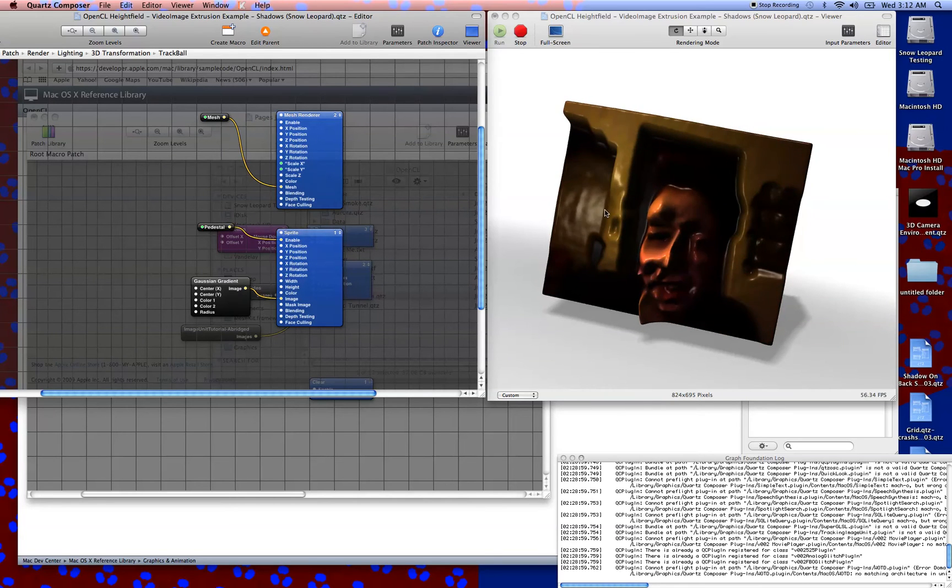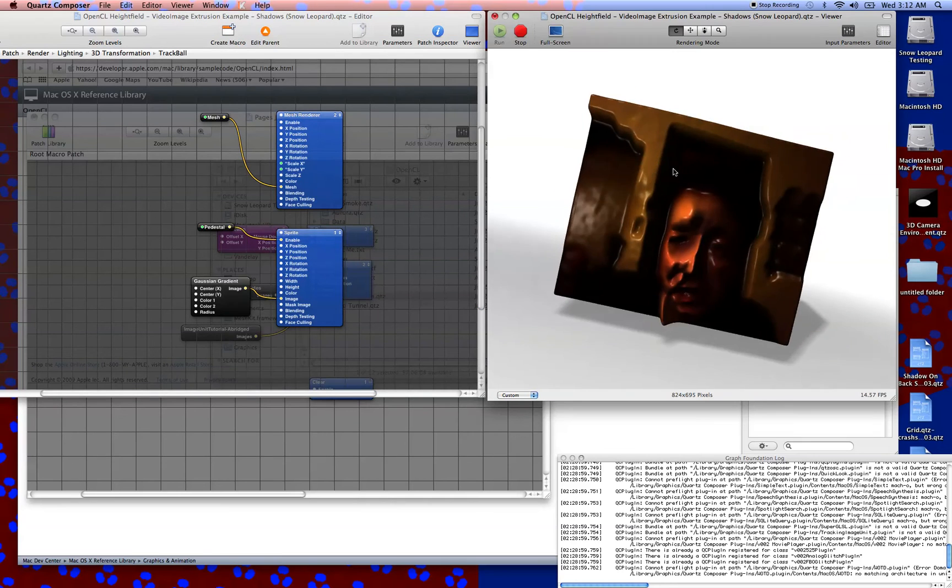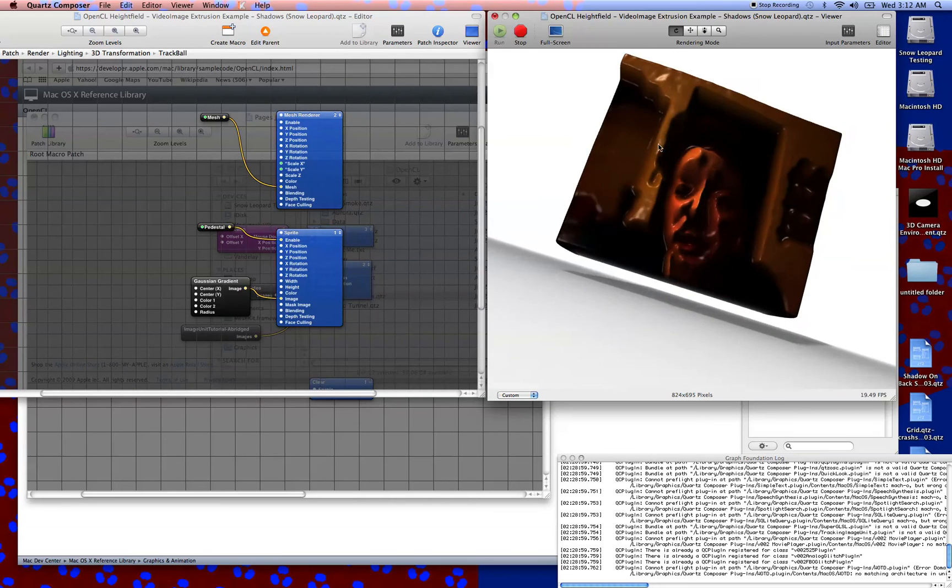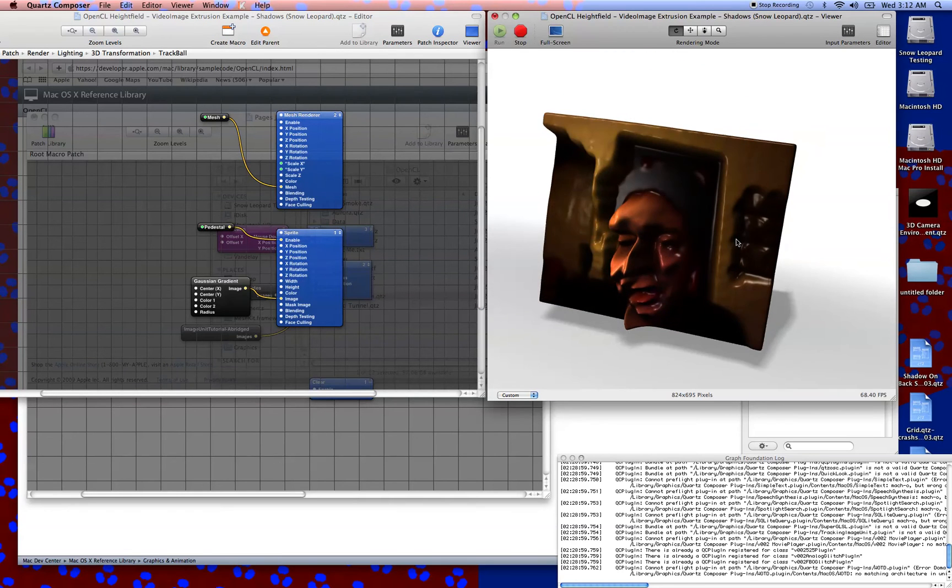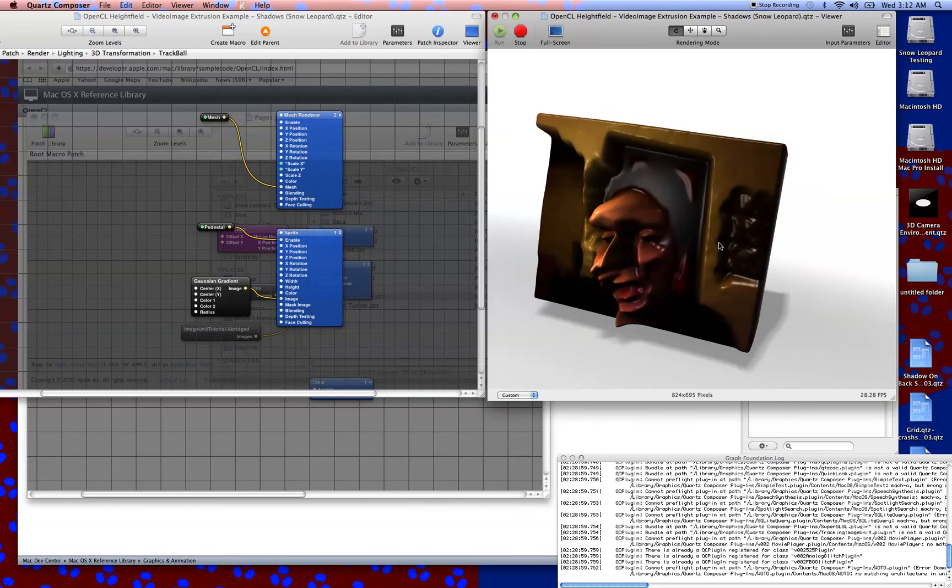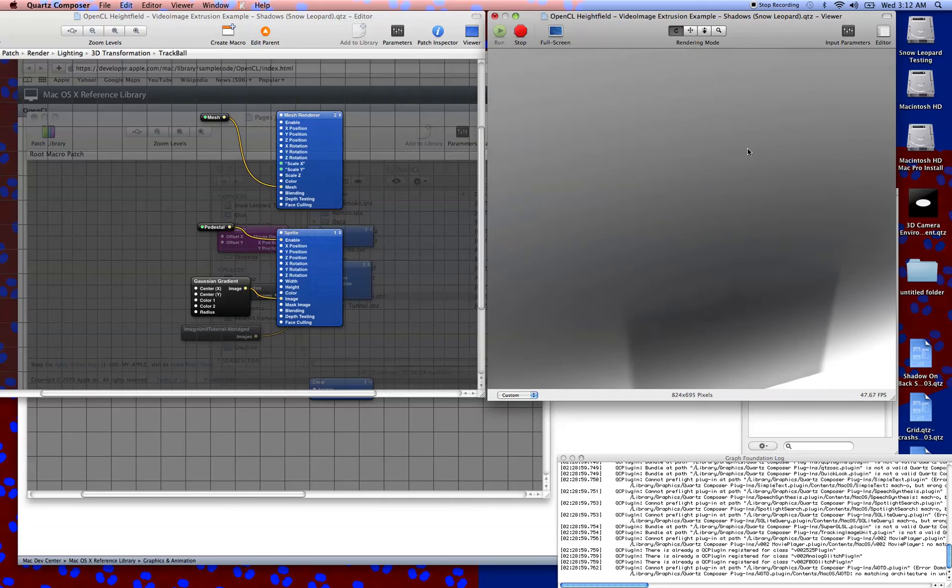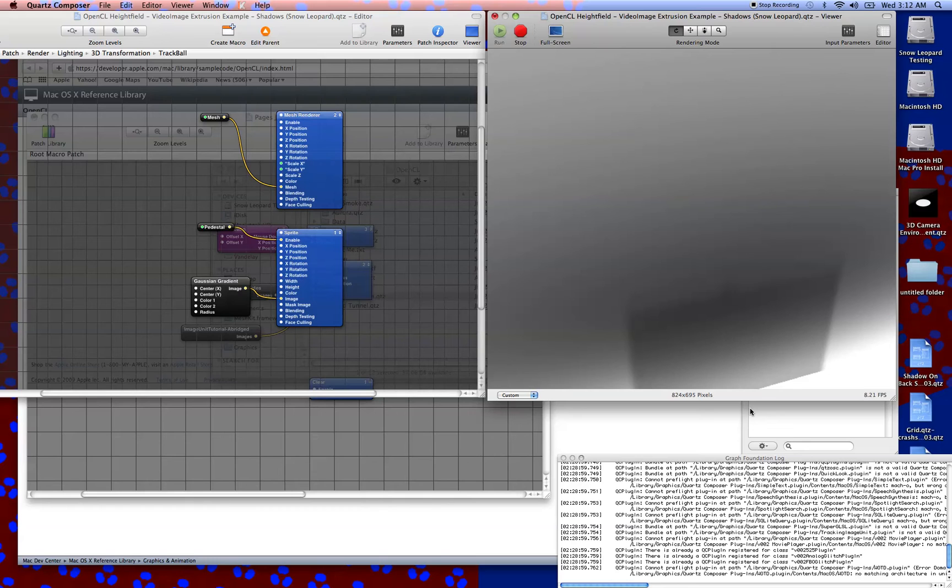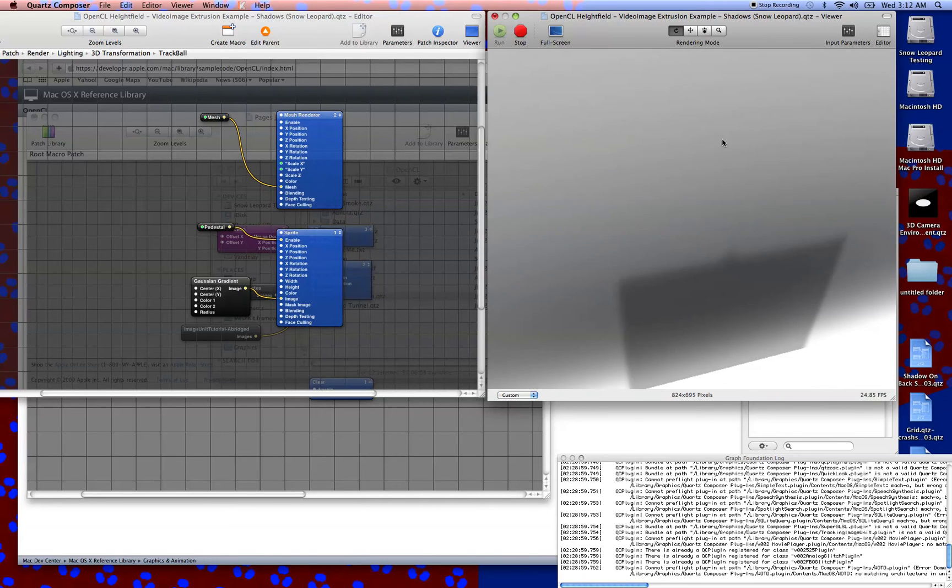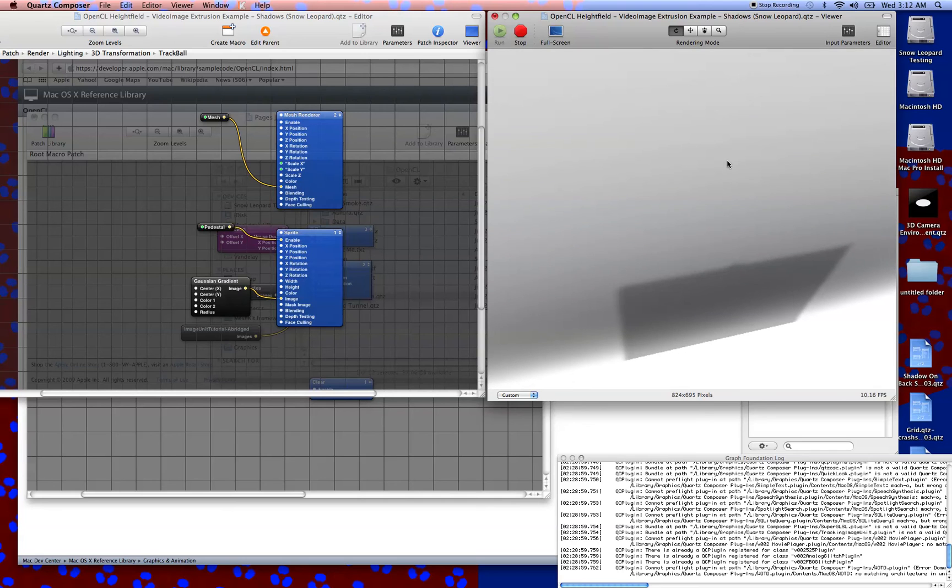I went ahead and reintroduced the pedestal that had been turned off. I think that the pedestal had maybe been turned off because of this. You can see that a shadow will shine through to the back side of a sprite, which isn't something that you would normally expect a shadow to do.